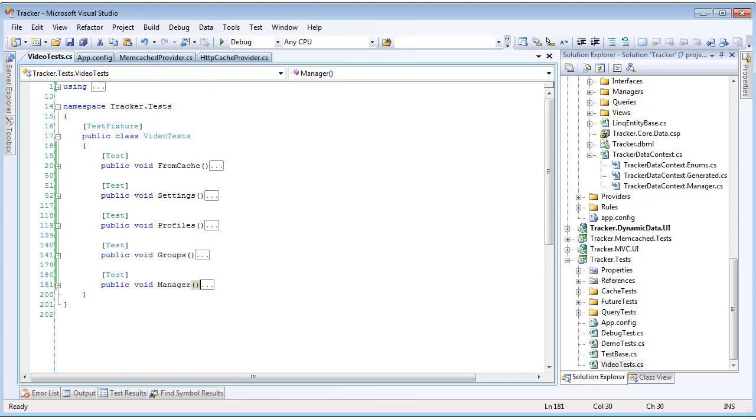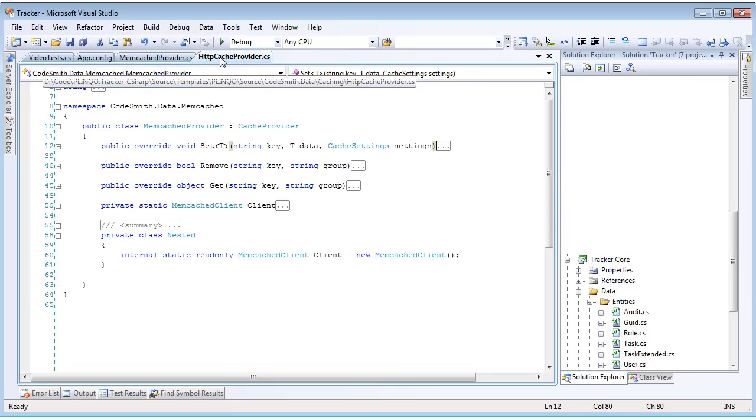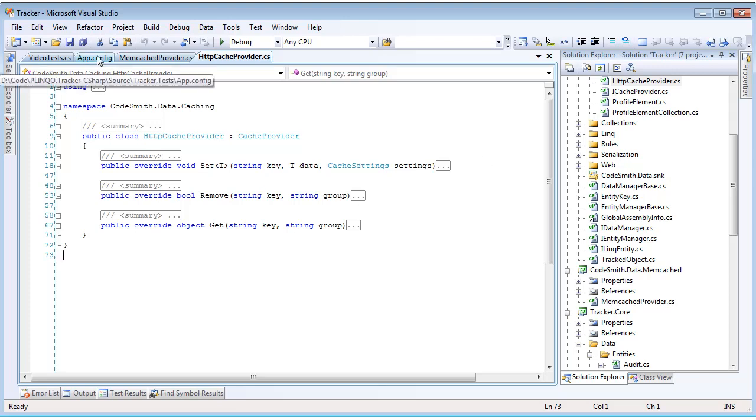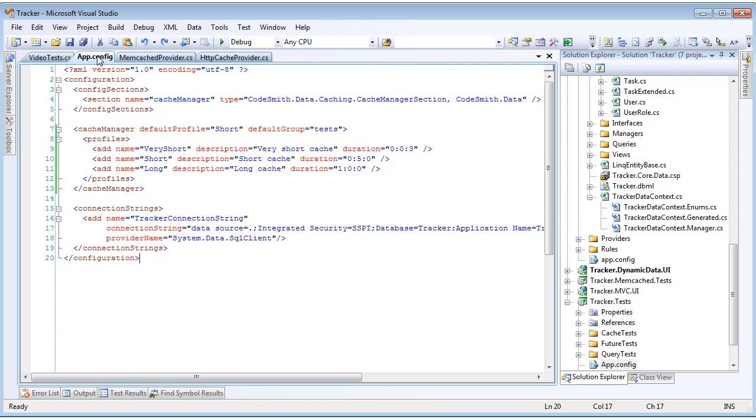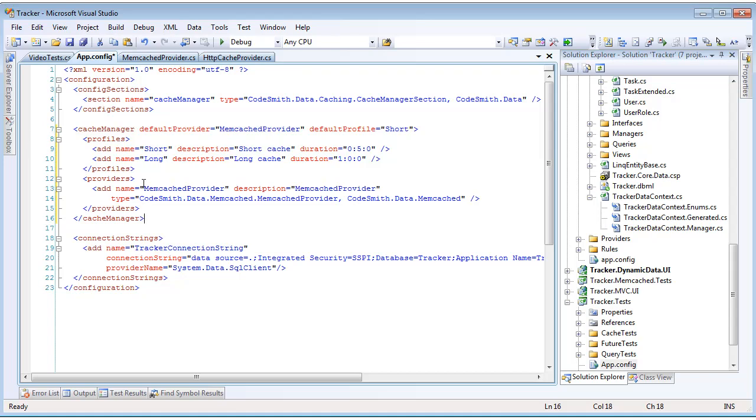The last thing I want to go over are the cache providers. Plinko's caching mechanism is provider-based, and it comes with two built-in providers: the memcached provider and the httpcached provider. To implement your own provider, all you have to do is create a class that extends the abstract base of the cache provider. That can be as simple as overriding the set, remove, and get methods. To configure your application to use a new provider, you just go into the app config and update your cache manager section. In this configuration, we've added a new section called providers. In that, you just specify the providers you want by giving them a name, description, and then data type. To use that provider, you just update your cache manager's default provider to one of the names that you have added. It's that simple to implement, plug-in, and use a different cache provider.